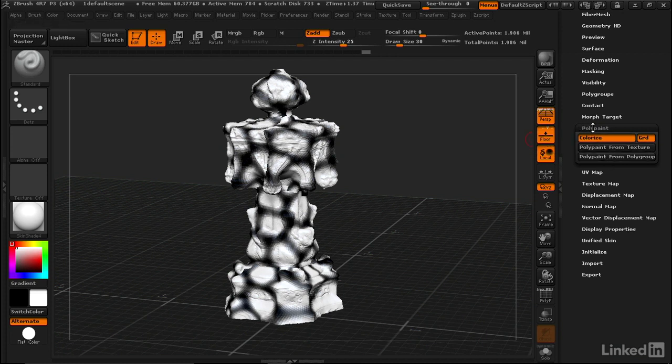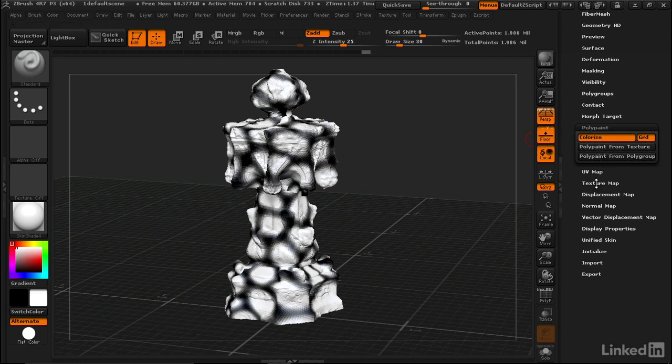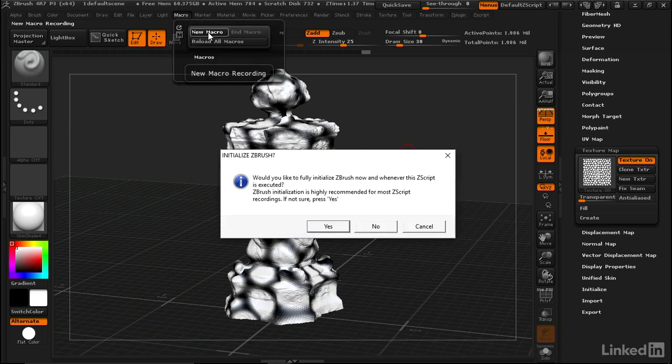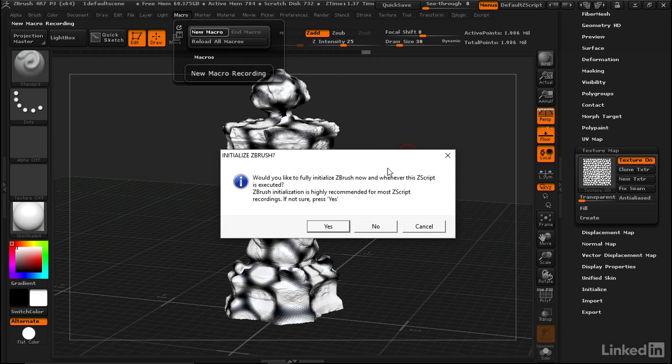We've got polypaint and texture map turned on, and we've got a material that's something other than a good form sculpting material. So let's go up to Macro and make a new macro. Let's always hit No in this instance, even though it recommends Yes.